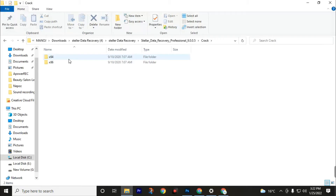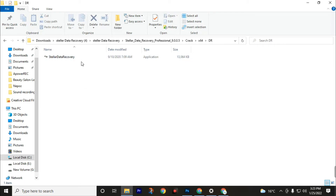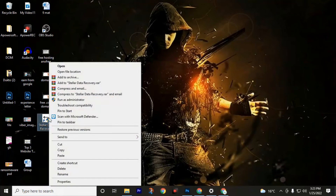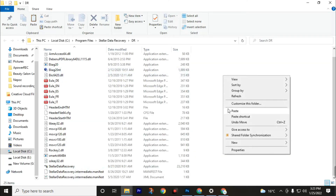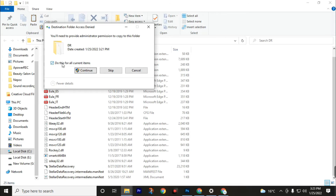Go back to the Shell Data Recovery software folder and click on the folder. Choose your computer's bit version — most computers are 64-bit. You will see three files, and there is another file inside the DR folder. Copy that file, go back, and paste it there. Now copy all four files, then go back to the Shell Data Recovery software application, click on Open File Location, paste those four files there, and click Replace the File in the Destination. Make sure to check 'Do this for all current items' and click Continue.